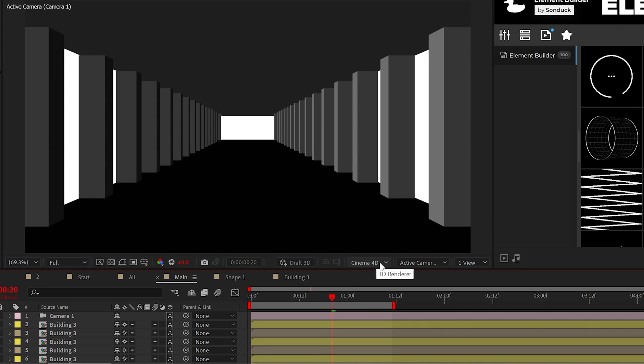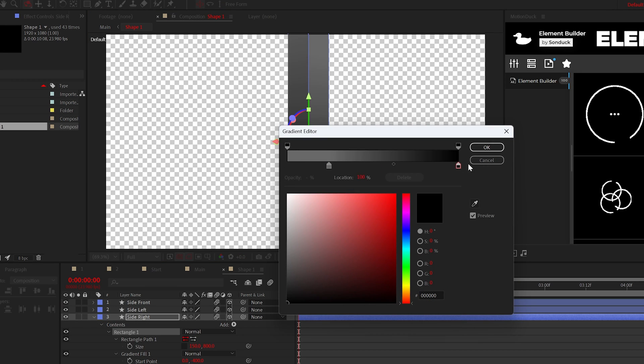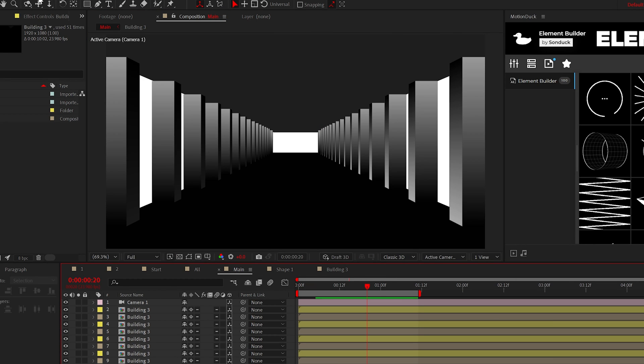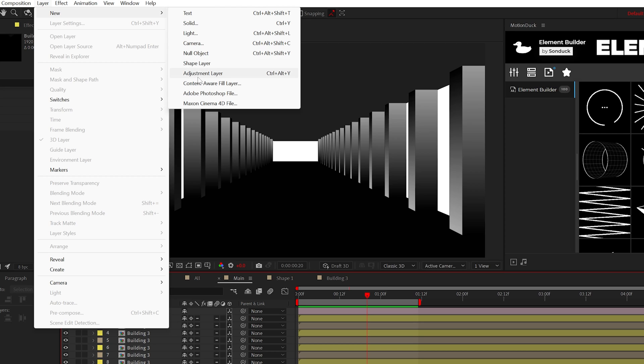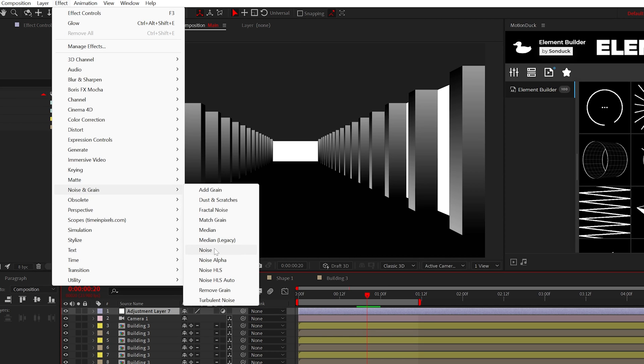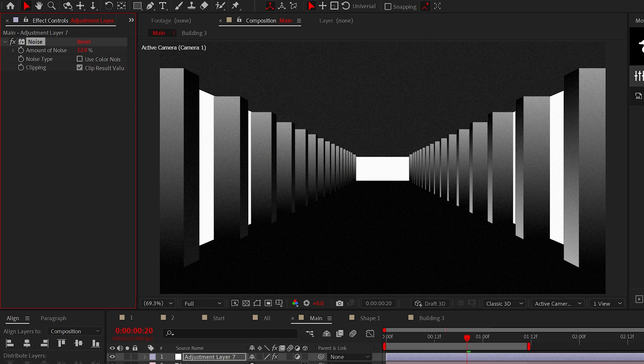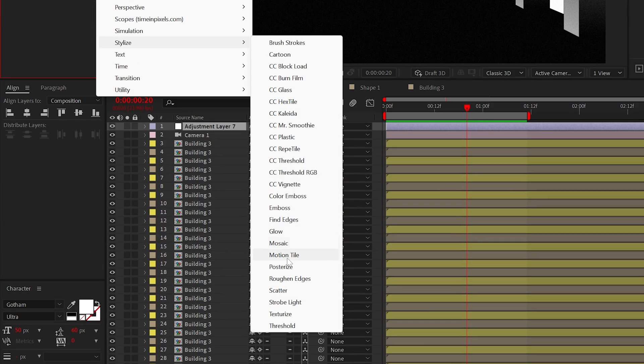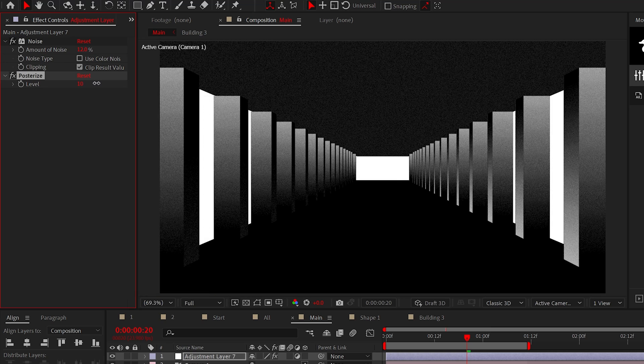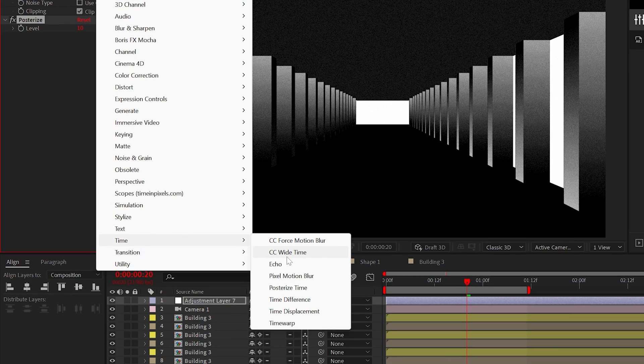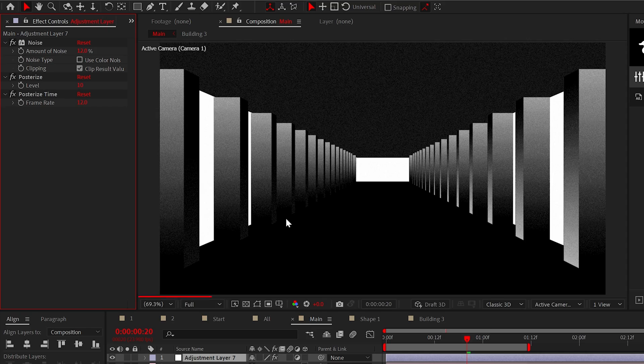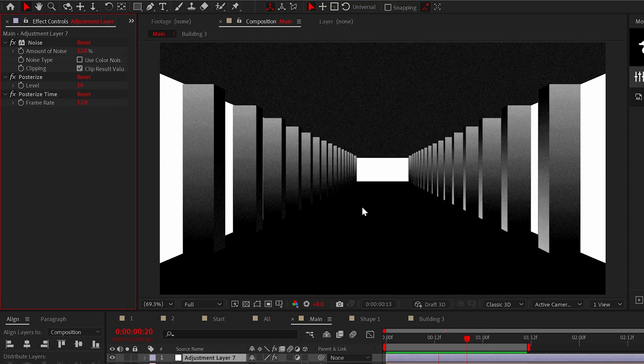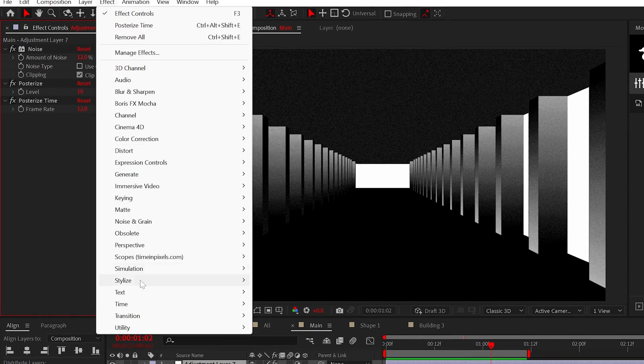And one thing you have to make sure of is that your 3D space is set to classic 3D. However, it may take a bit of trial and error to dial in the exact look that you want. But moving forward, let's expand on the look by creating an adjustment layer and adding the noise effect. I like to set this effect to around 12% and to follow up, we can also add the posterize effect and slightly adjust it. And you can also add the posterize time effect from time. Set this number to half of the frame rate of your composition to give your scene a stop motion effect.